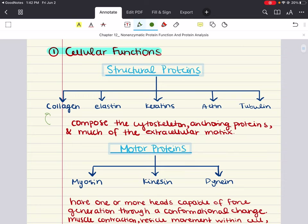These proteins play a role in composing the cytoskeleton, anchoring proteins, and much of the extracellular matrix. Collagen has a characteristic trihelical fiber and makes up most of the extracellular matrix of connective tissue. It's found throughout the body and is important in providing strength and flexibility. Elastin is another important component of the extracellular matrix, whose primary role is to stretch and then recoil like a spring, restoring the original shape of the tissue.